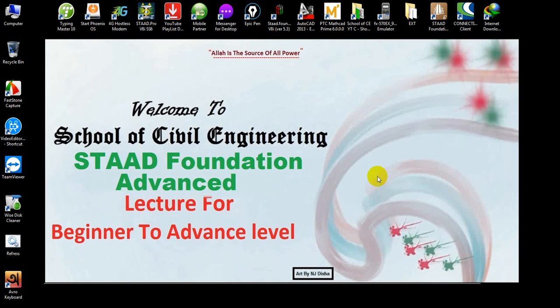Welcome to School of Civil Engineering. We have started a Staad Foundation Advanced tutorial series and in our previous video I showed how to analyze and design a single footing — that was incomplete because the video was very lengthy, so I postponed it to the next video. In this video I will cover that. If you're new here, you can watch the previous video — the full playlist link is given in the description.